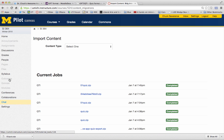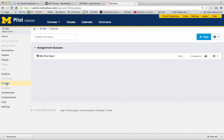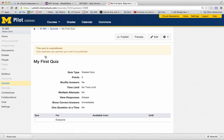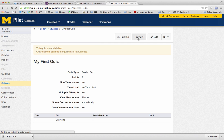And if I go into my Quizzes, here is my first quiz. That is the quiz that I built, that I just imported. And I can preview it.